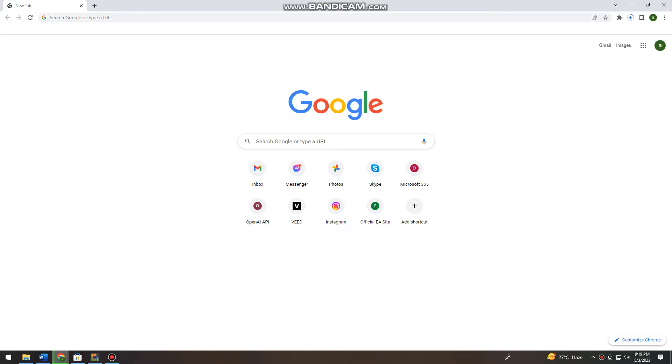So first of all, you want to open your browser and just go ahead and search for any pictures that you want.